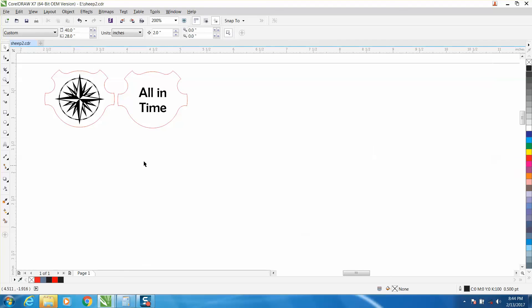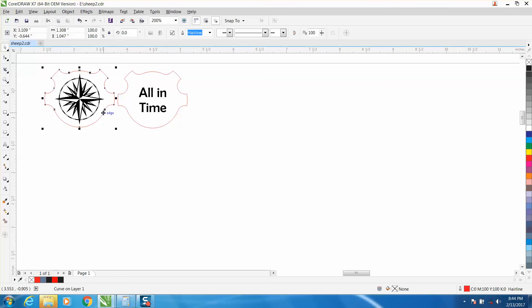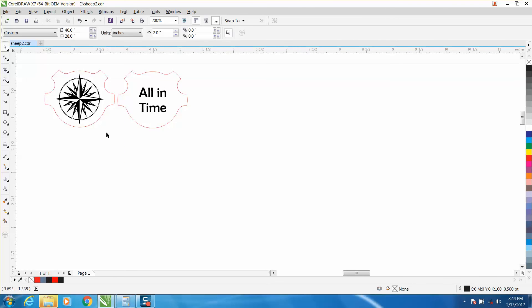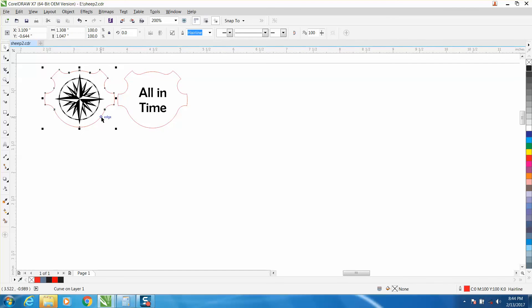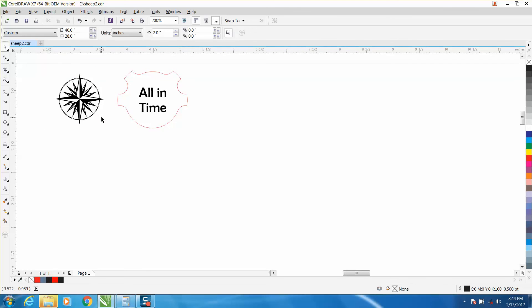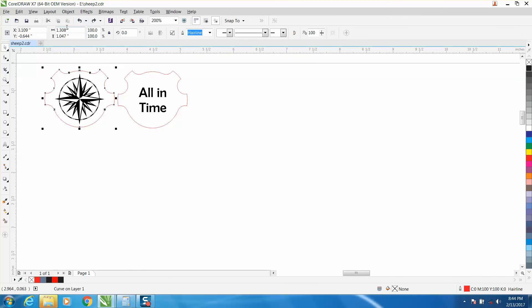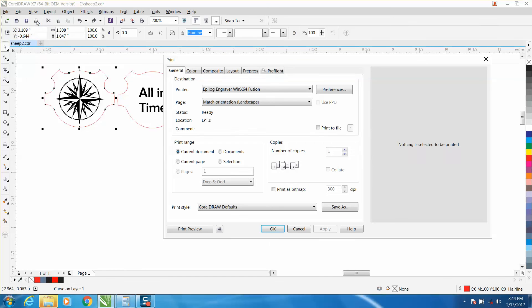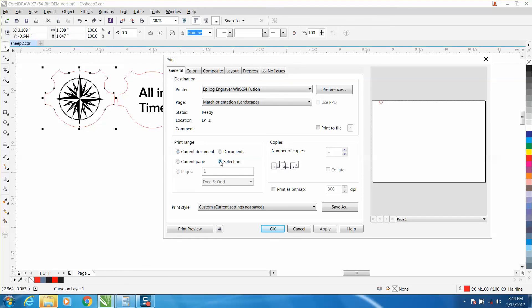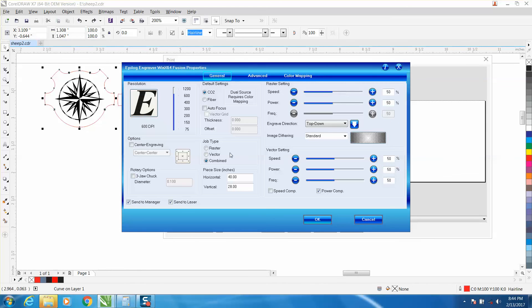Then take just this piece, your outside hairline. You can always delete it and make sure you've got it all. But take just that piece. When you go to print, go to select. Now it's only going to cut out your red hairline that you've designated. You've told it that's all you want it to do. Then you go to preferences, hit vector, and cut it out.